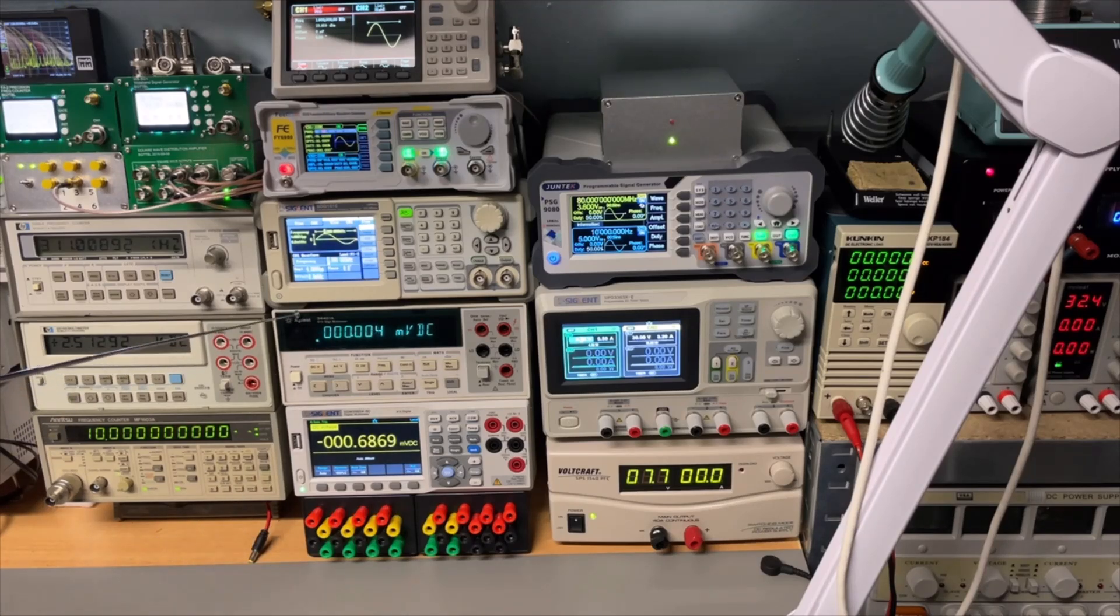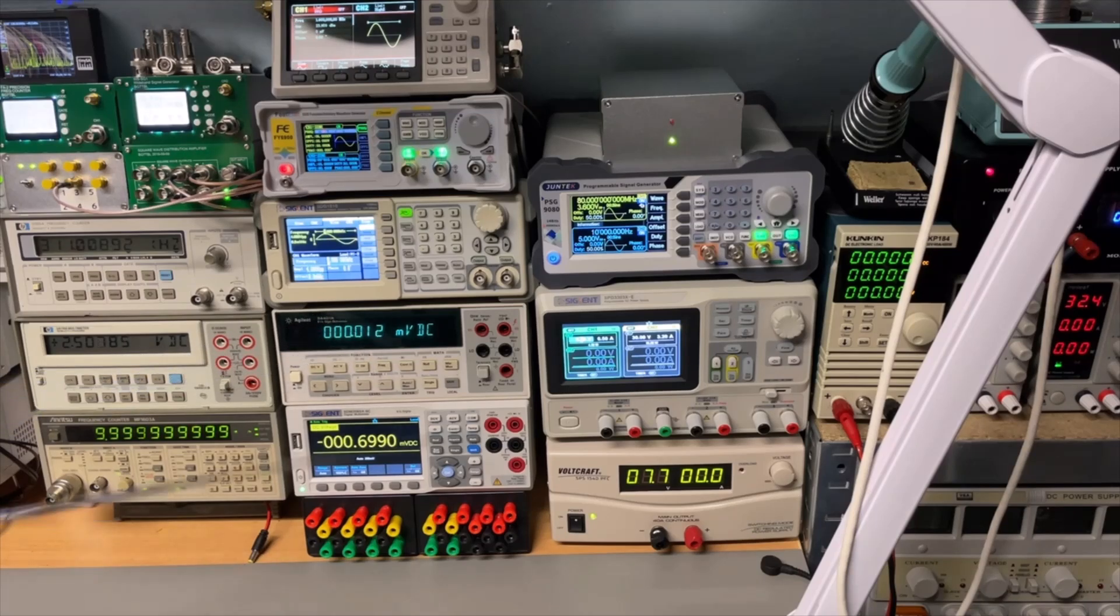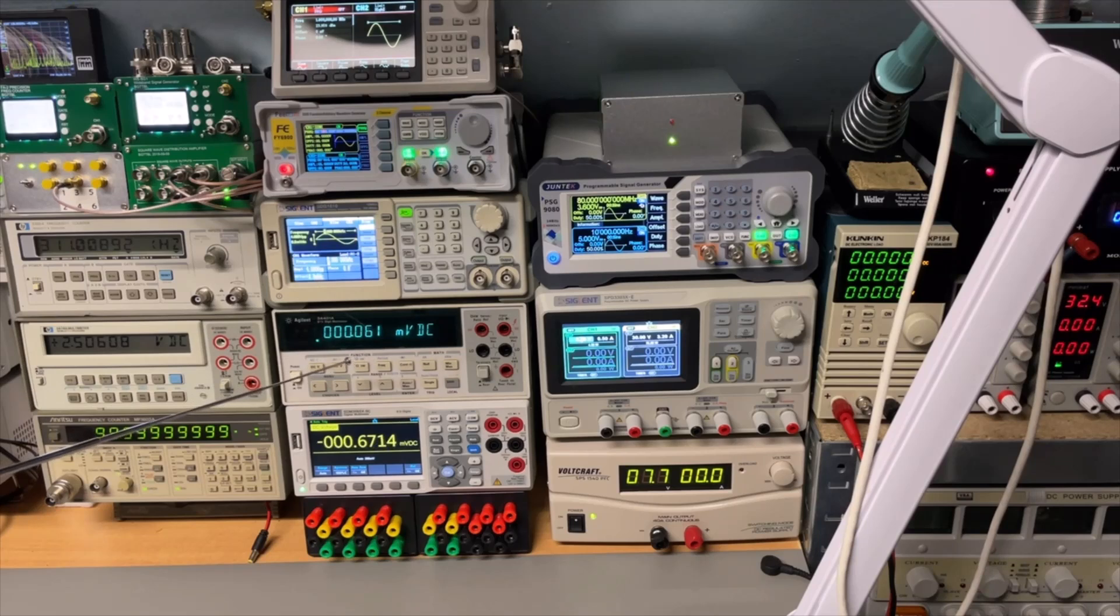This is my Agilent. I started to like it more and more. It's the 34401. It is super fast and super precise. It heats up also very fast.